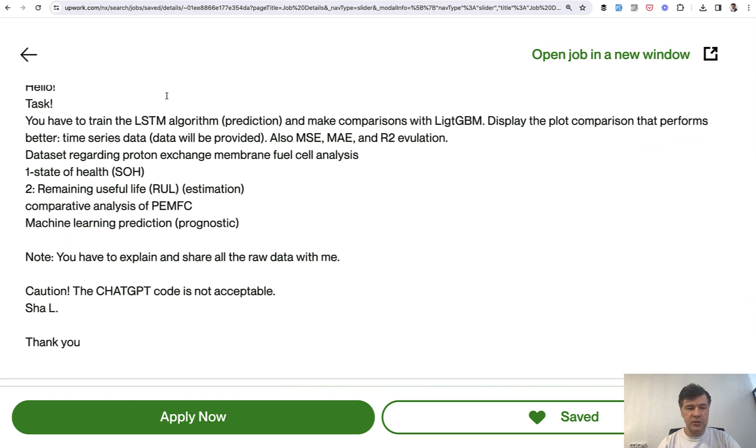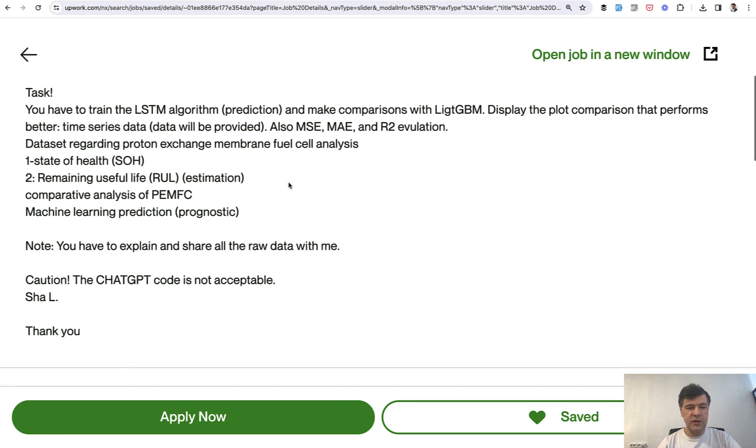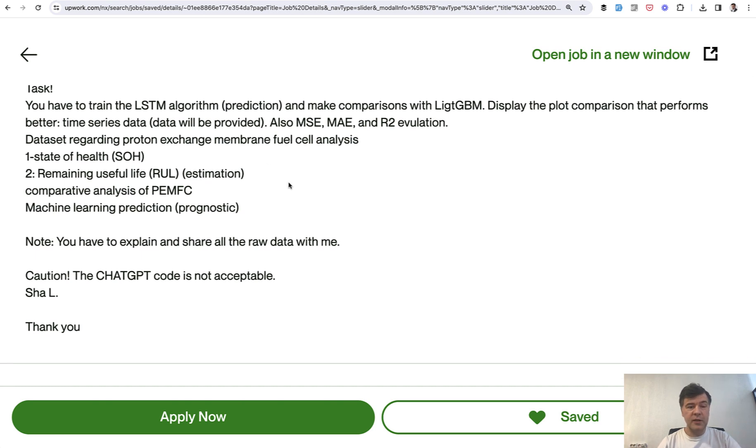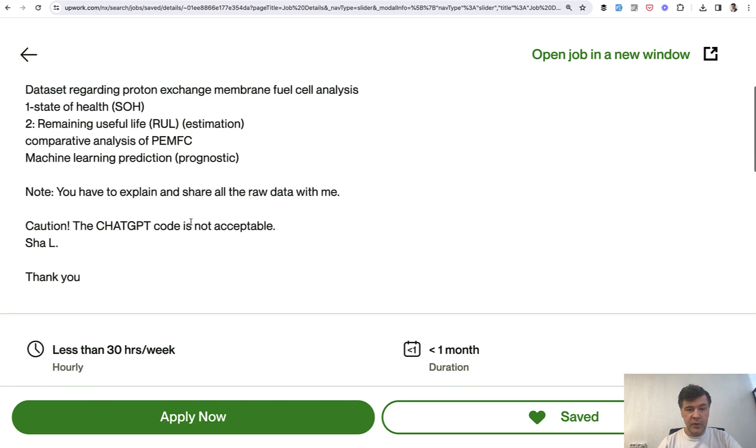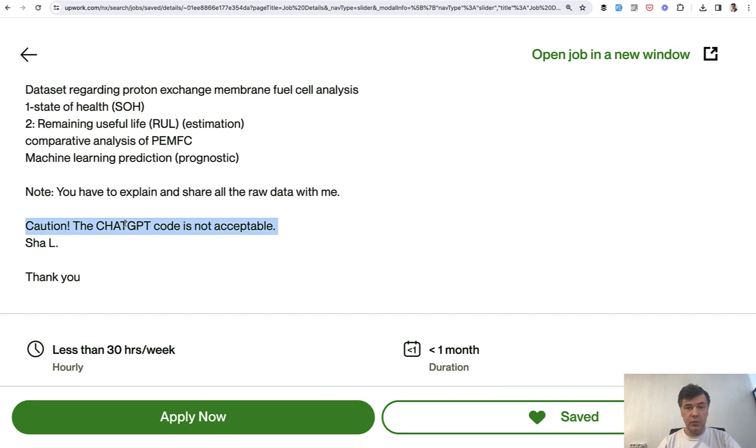You don't need to know any of those terms, and I don't know any of those either, to be honest, yet. But what caught my attention is this line. So the client does not accept the code written by ChatGPT.